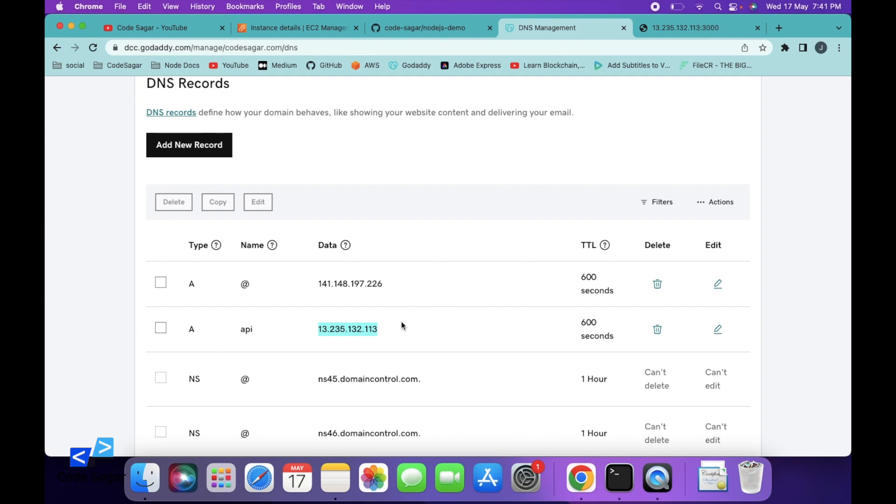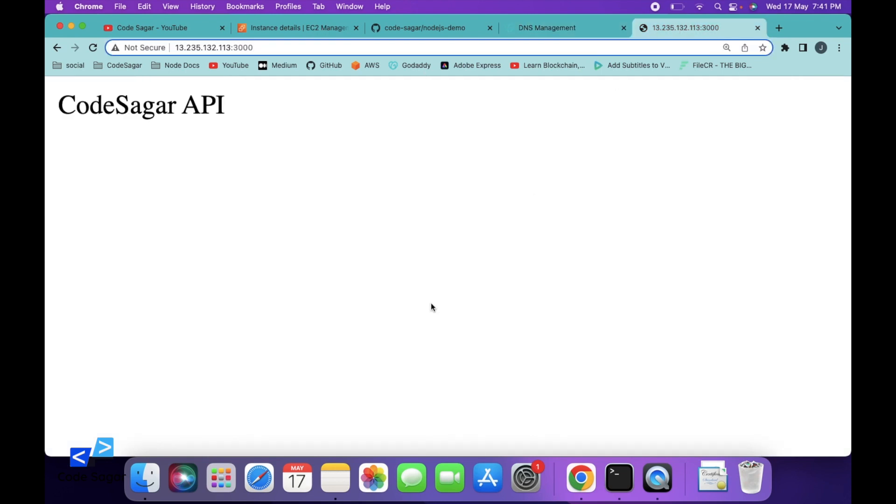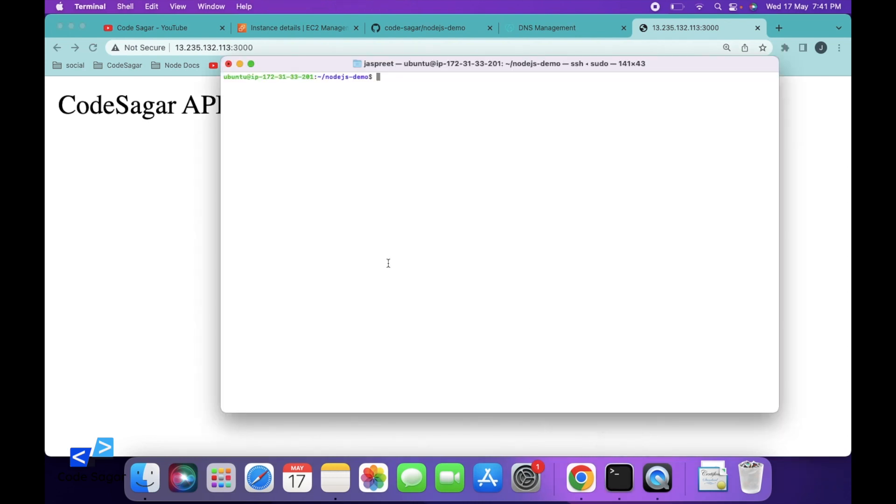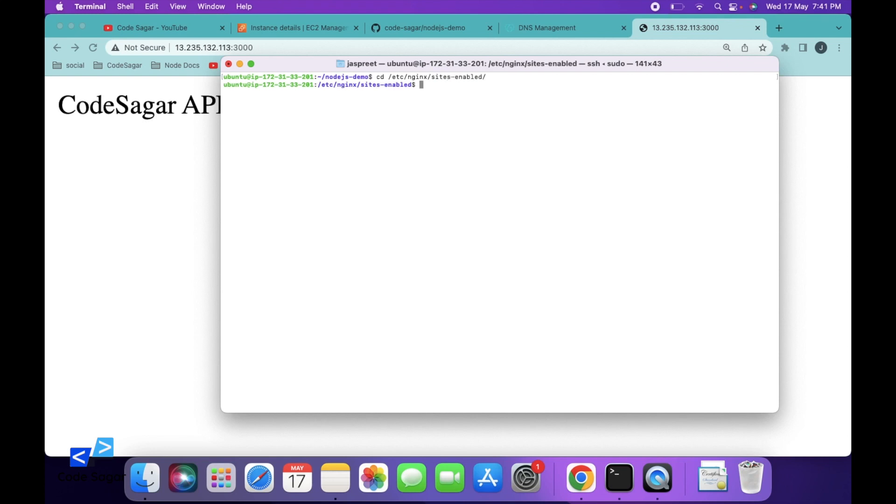This is the first step. Next, we have to add a configuration for nginx. Let's go to the nginx configuration file: cd /etc/nginx/sites-enabled, press enter, then ls. Let's create a new file: sudo nano codesagar.